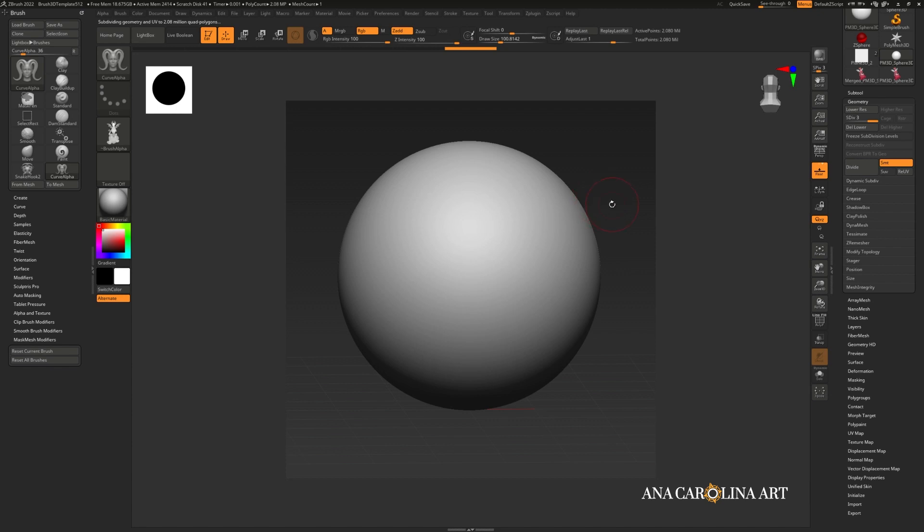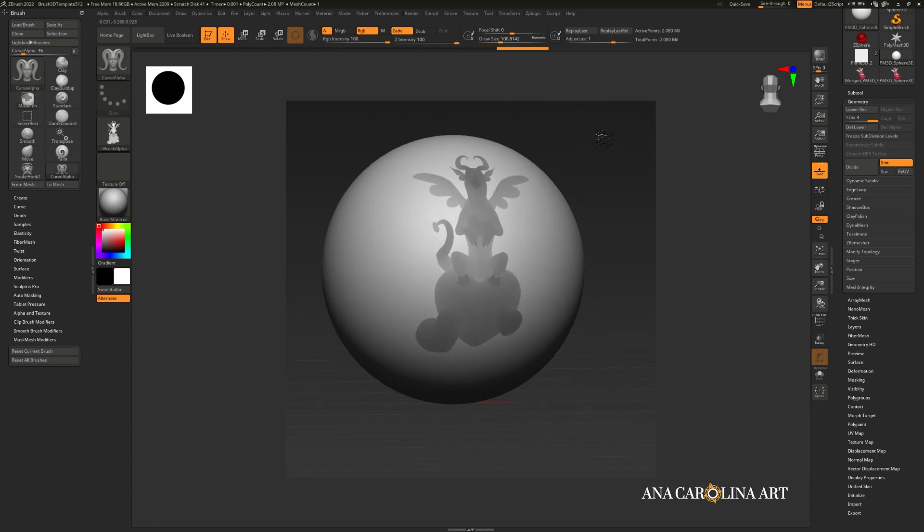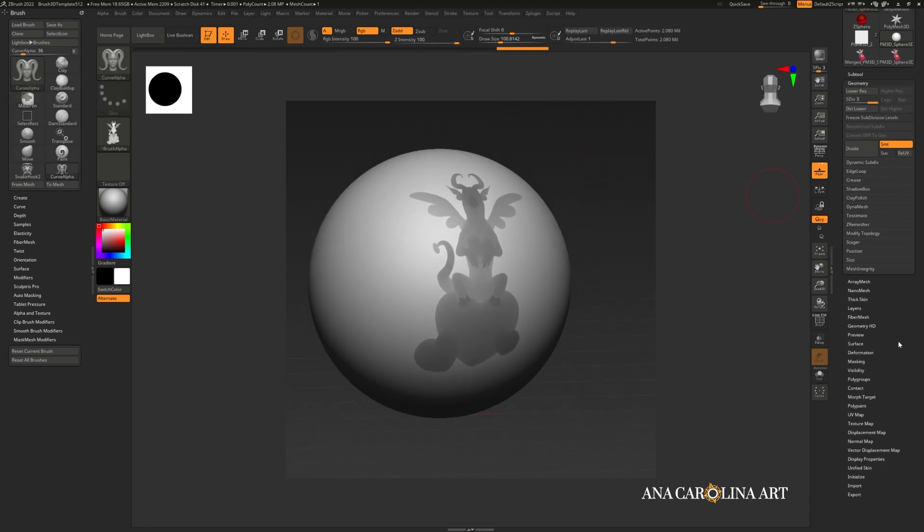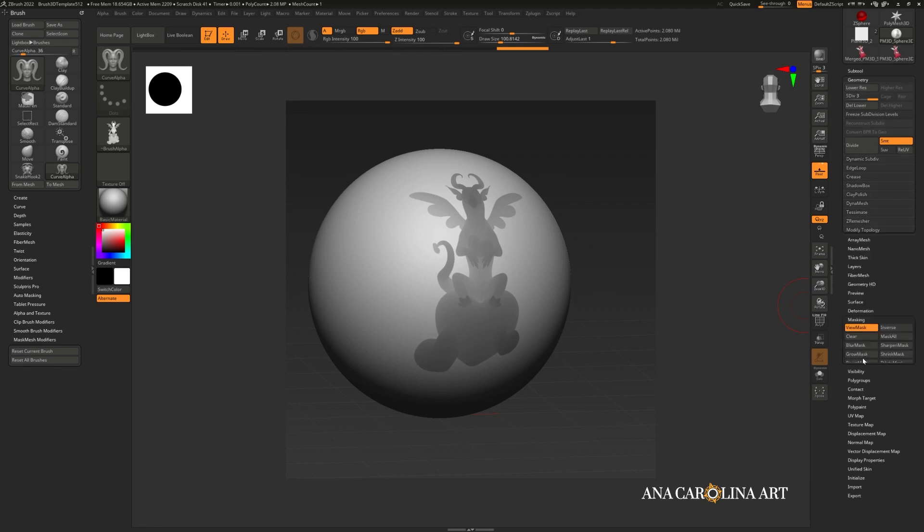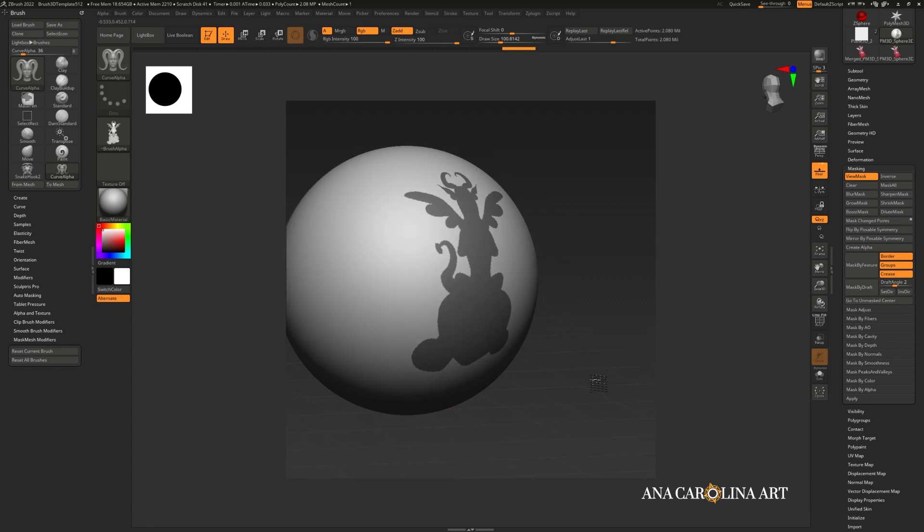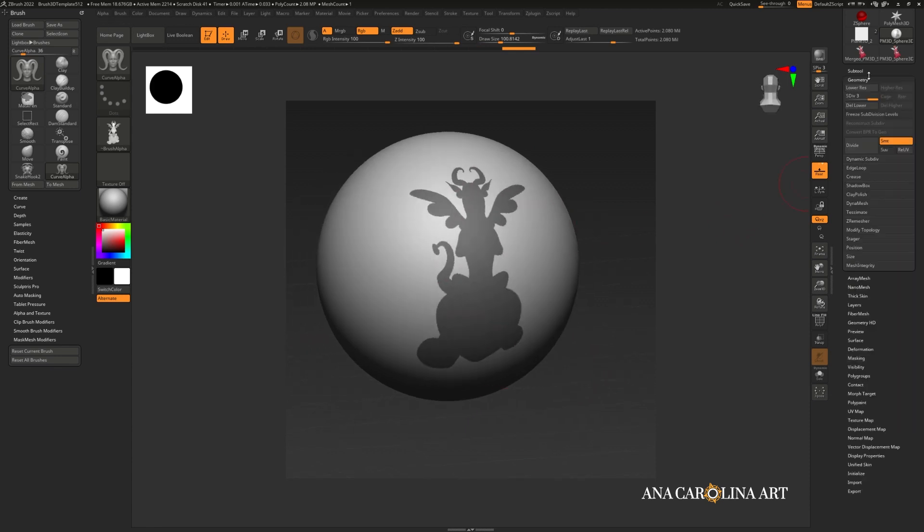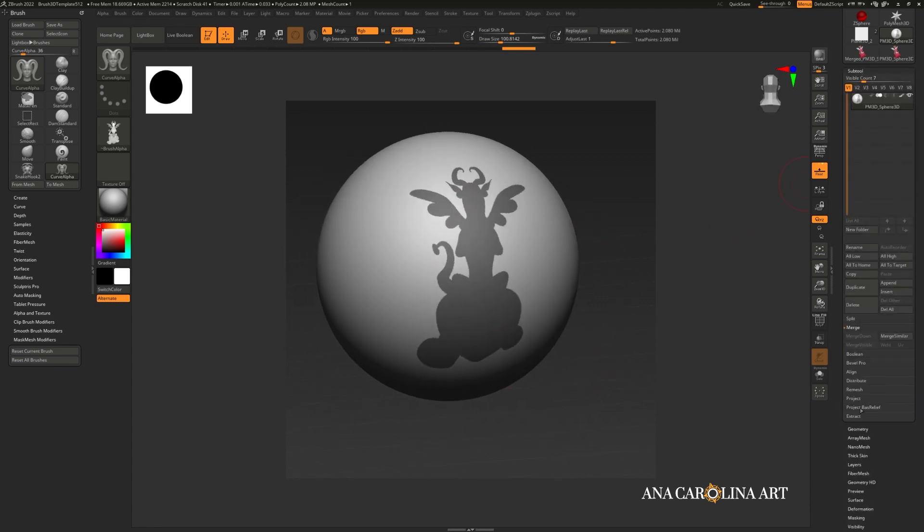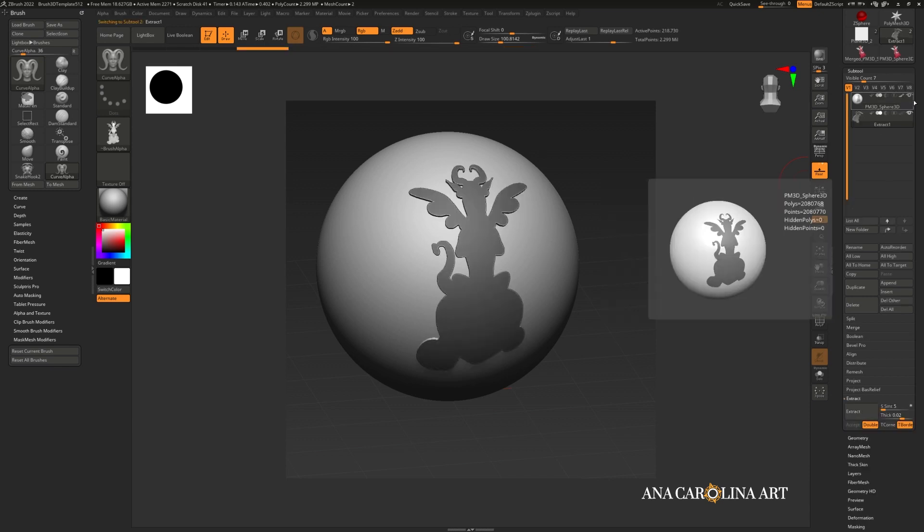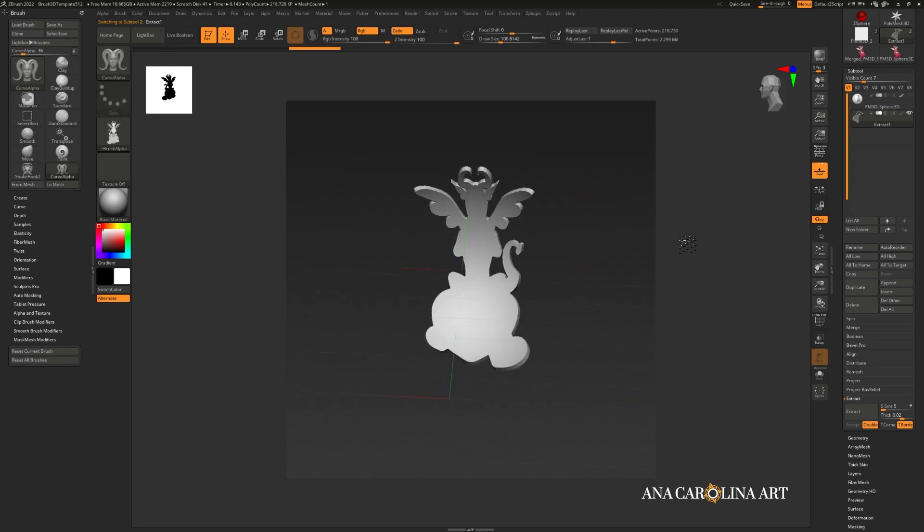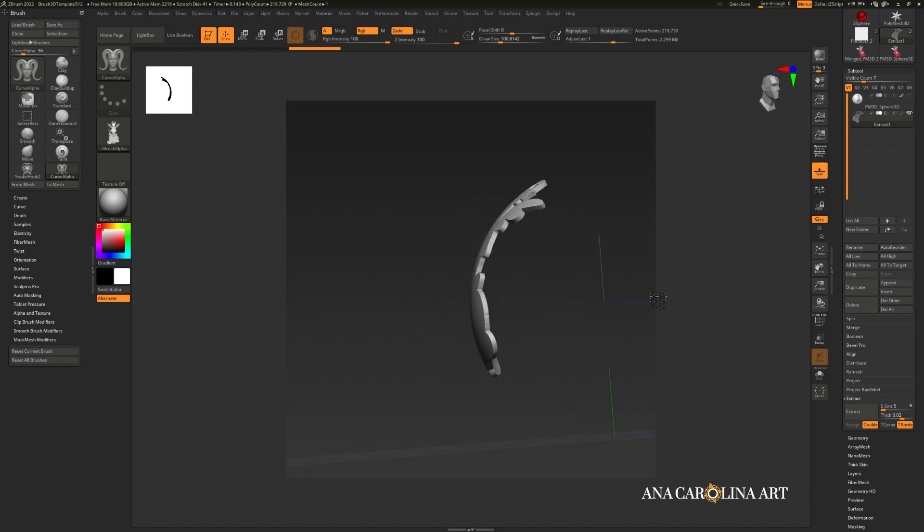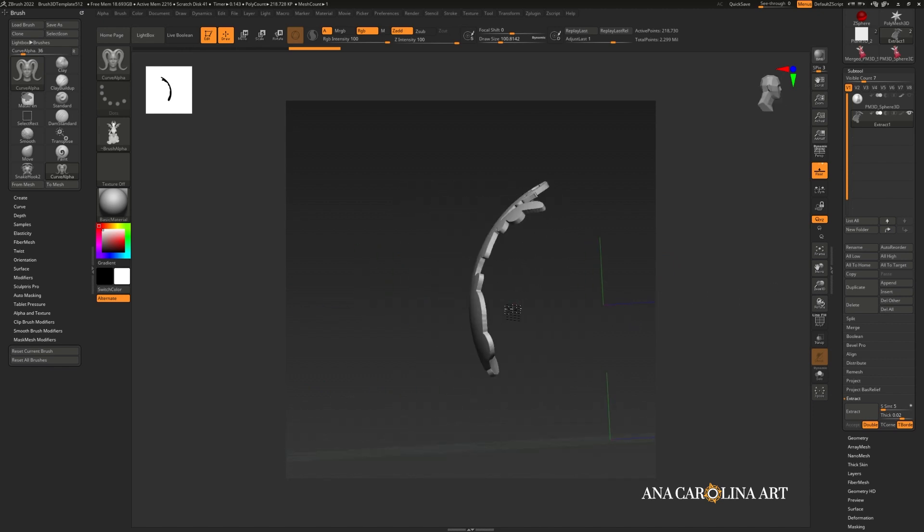One really nice way I like to use alphas is to create extractions. I'm going to create a mask with my alpha. Then I'm going to harden the mask by going to Masking, Boost Mask. Then I'm just going to make it really clean without that much gradation in the middle. I'm going to go to Subtool. Extract. Hit Extract. Accept. And now look at this. How neat is that? I can think of a thousand cool ways to use this method. And using alphas makes it so much easier.